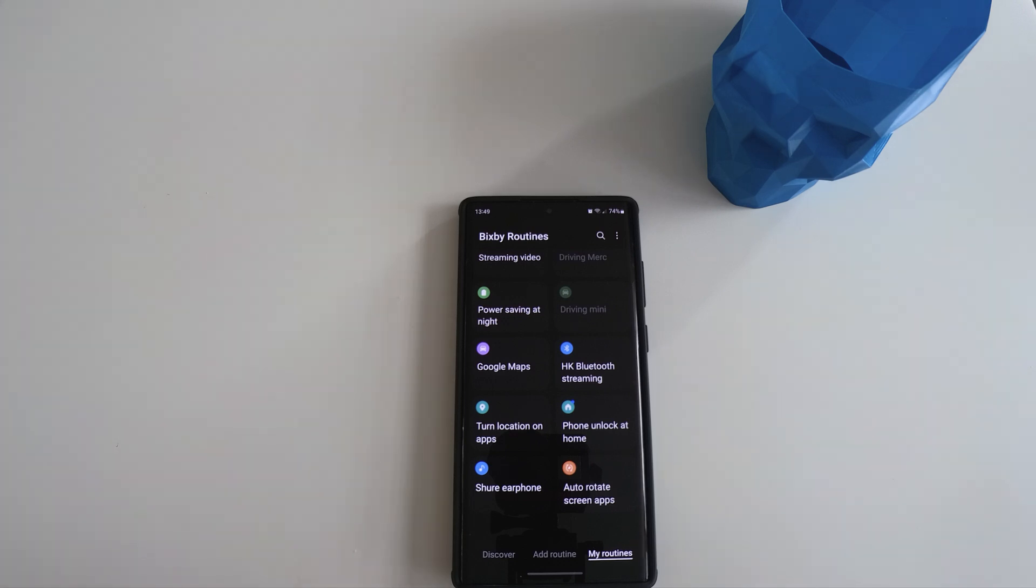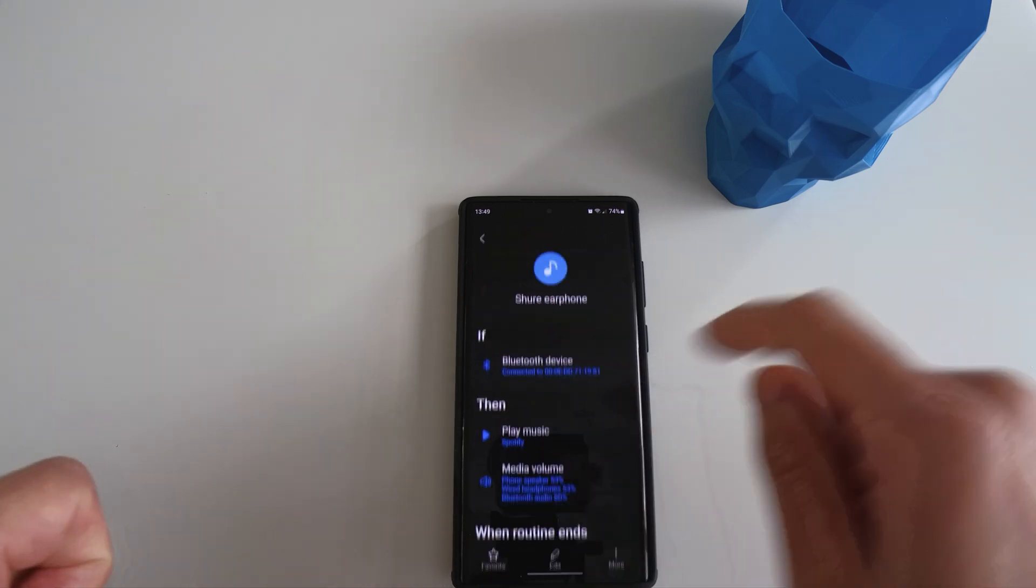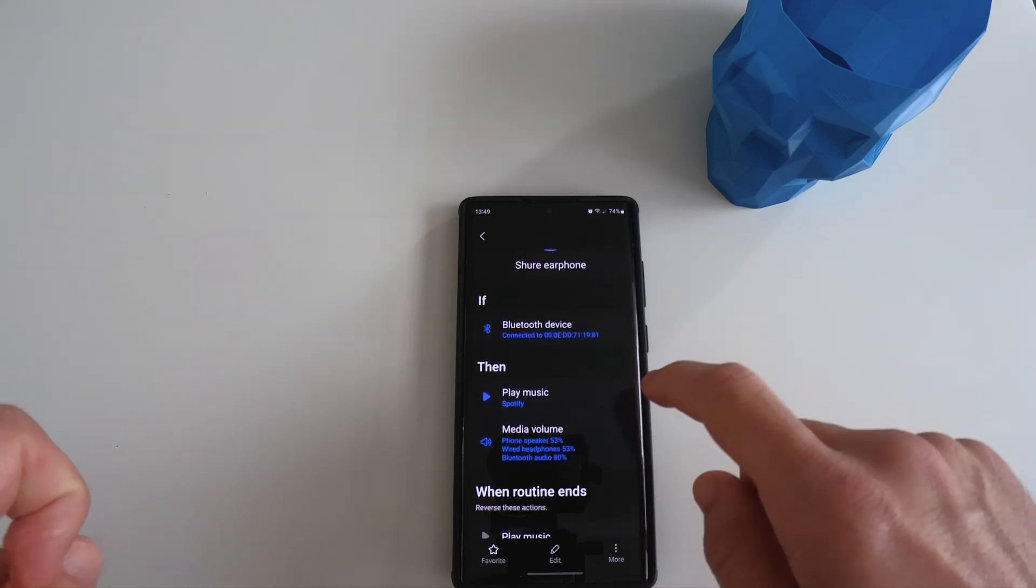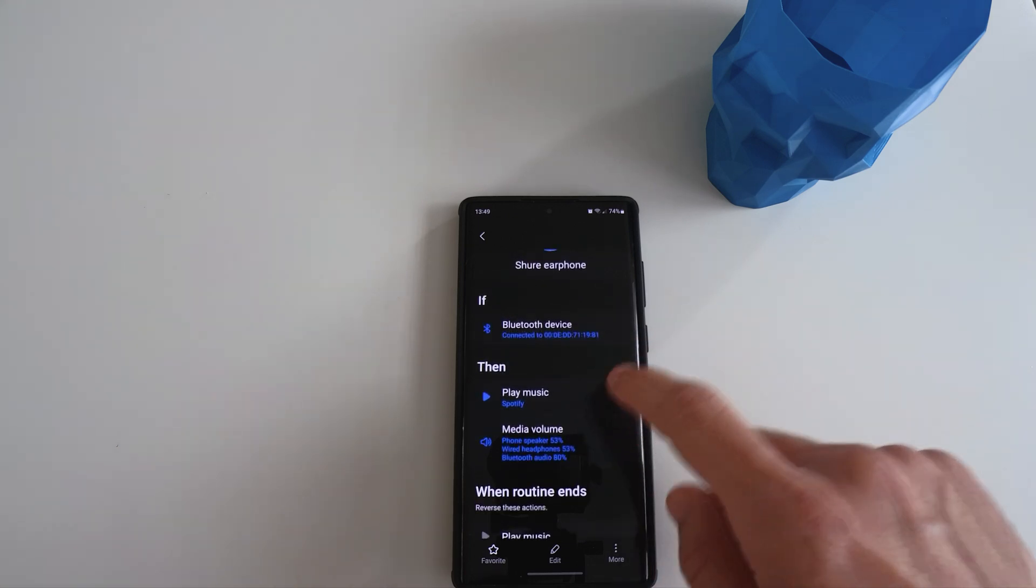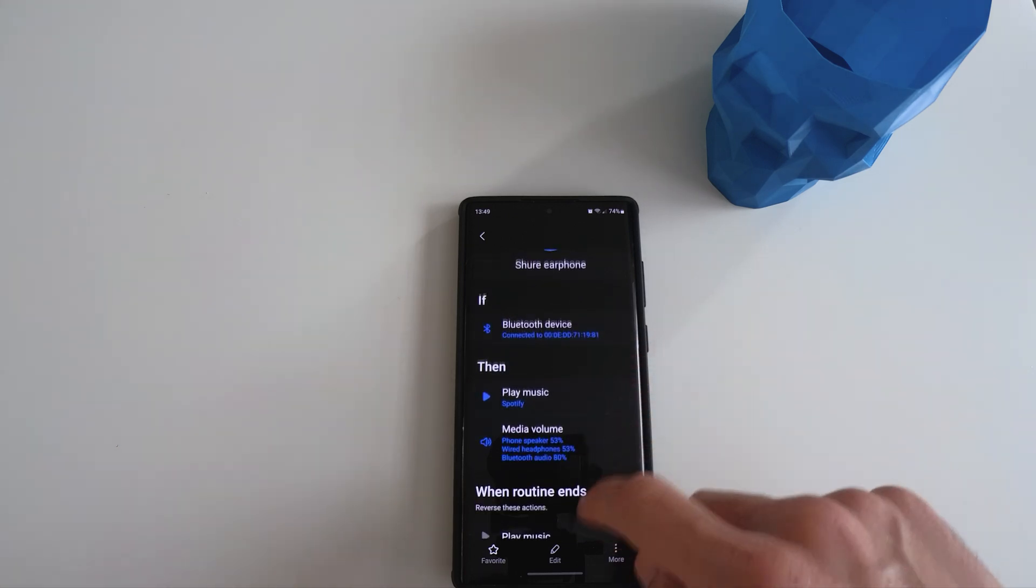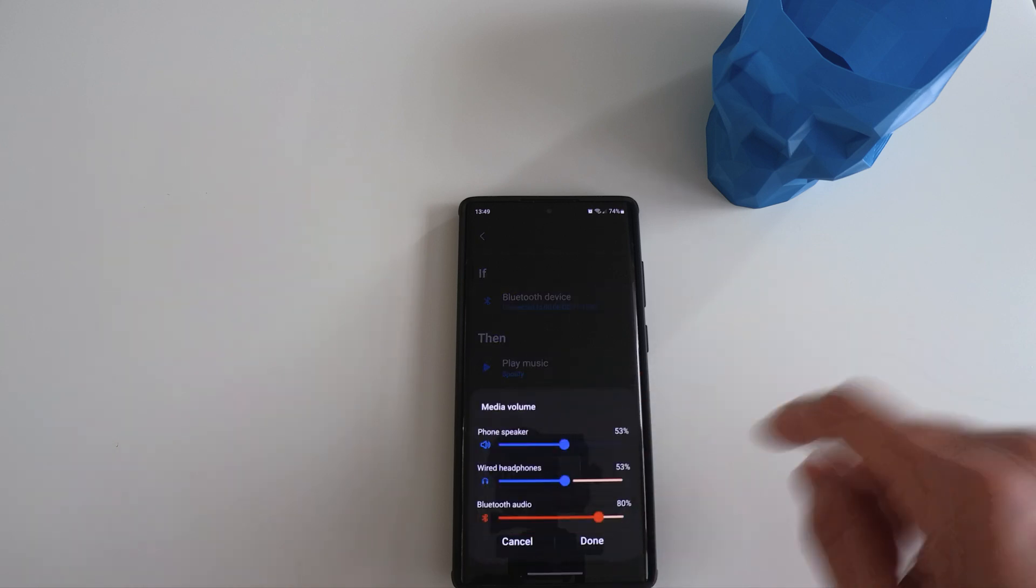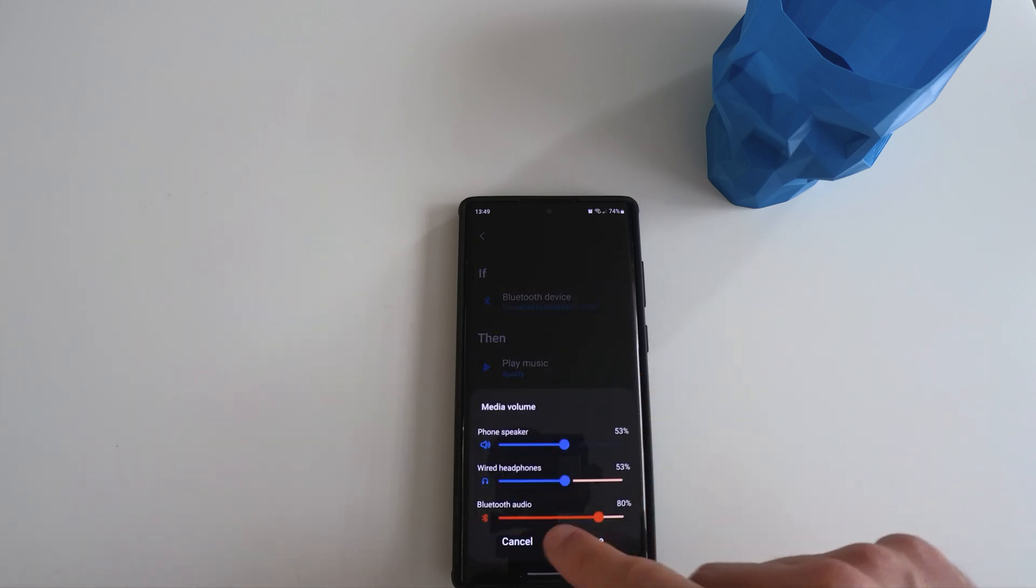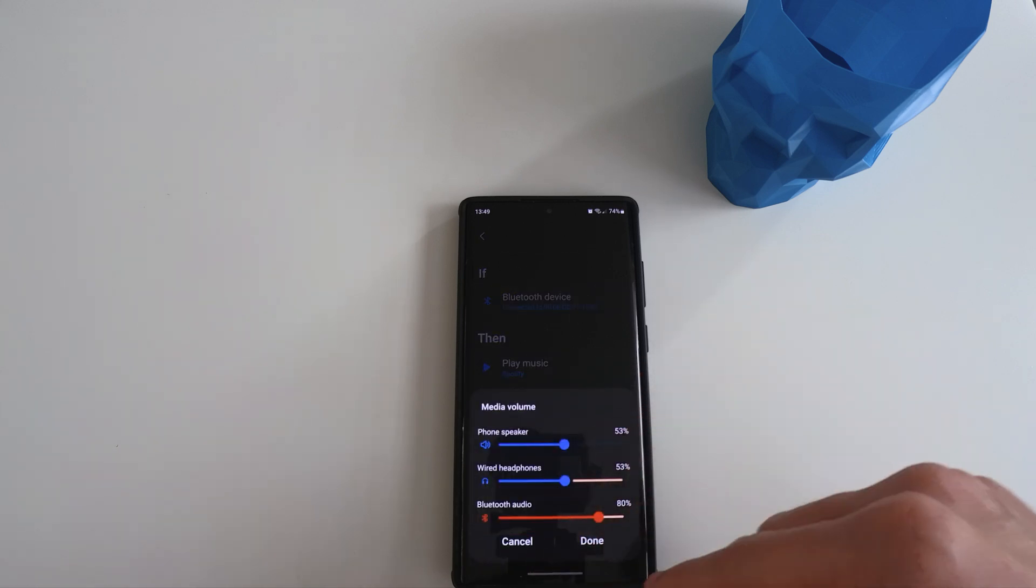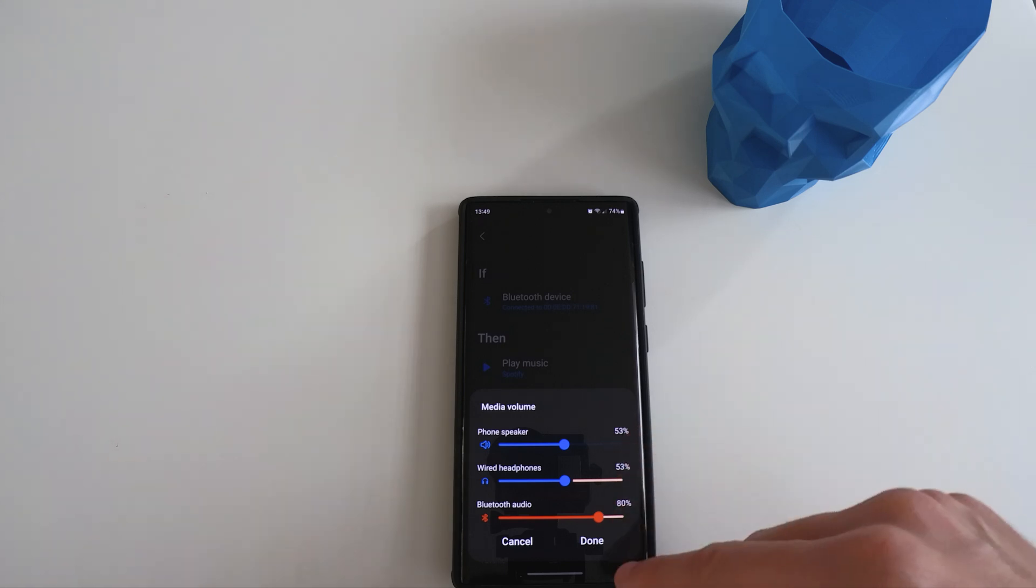The next one is specifically to do with wireless earphones. In my case, which is the Shure earphone. So when it's connected to my Shure earphone, I set it up as it starts playing Spotify. And I could also control the volume of separate devices that are playing sound, as you can see here.